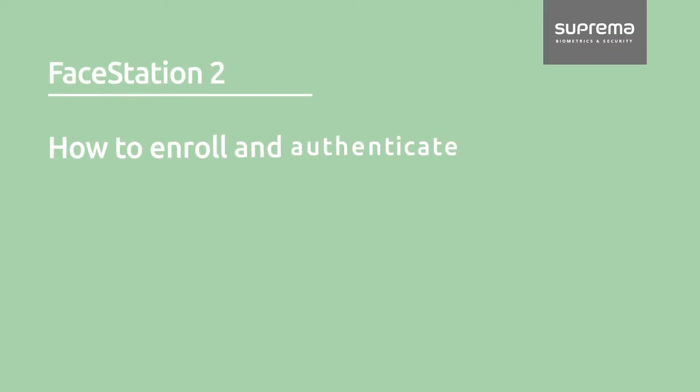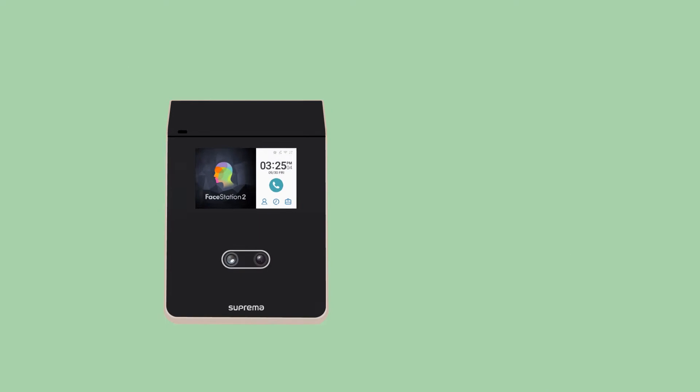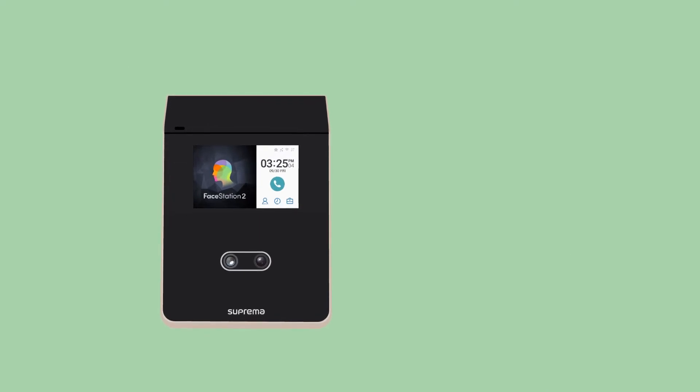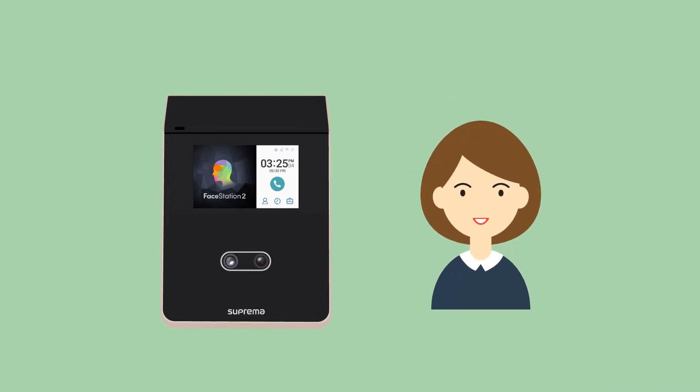How to enroll and authenticate your face? What you'll need: Facestation 2 and your face.